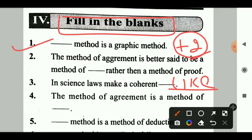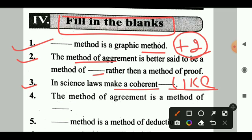Question 1: Dash method is a graphic method. Answer: The method of concomitant variation. Question 2: The method of agreement is better said to be a method of dash rather than a method of proof. Answer: Discovery. Question 3: In science, laws make a coherent dash. Answer: System.